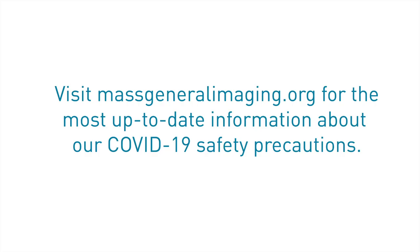Visit MassGeneralImaging.org for the most up-to-date information about our COVID-19 safety precautions.